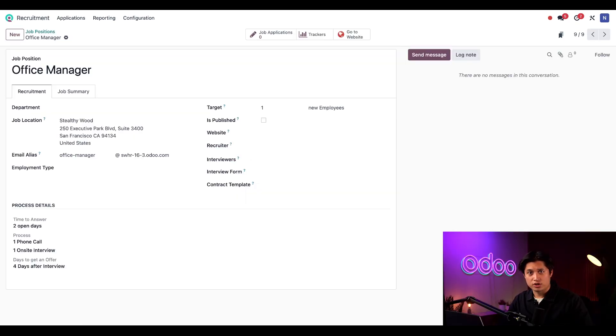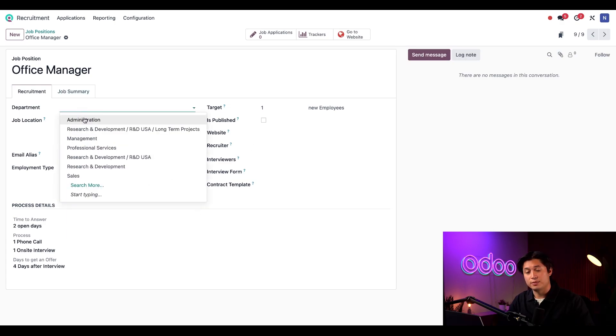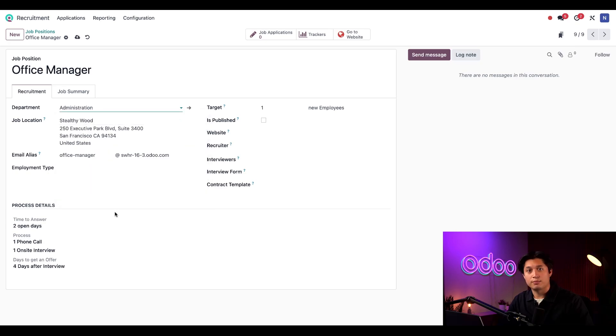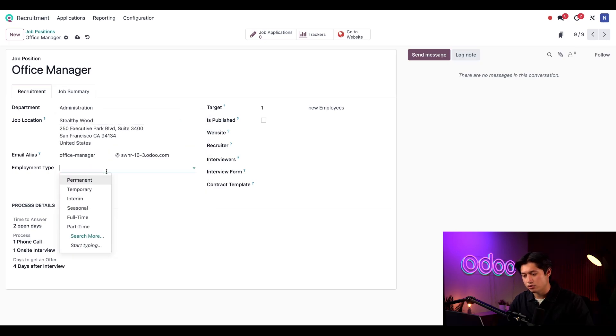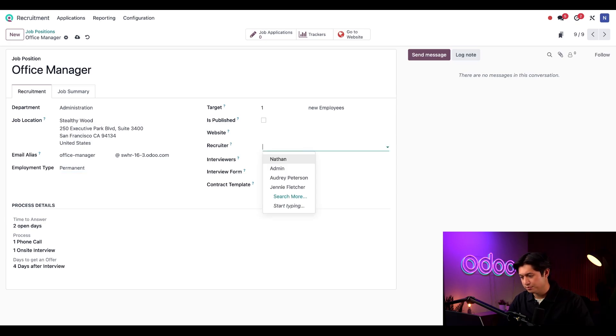Our company information has auto-filled under the job location here. For the department, I'll choose administration. And for the employment type, let's choose permanent. Under the recruiter, I'm just going to add myself to this.